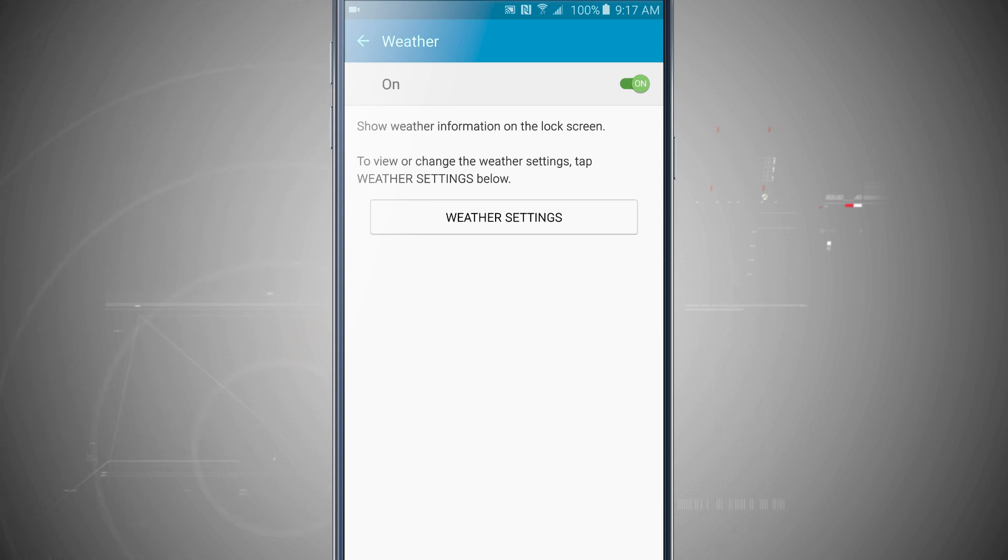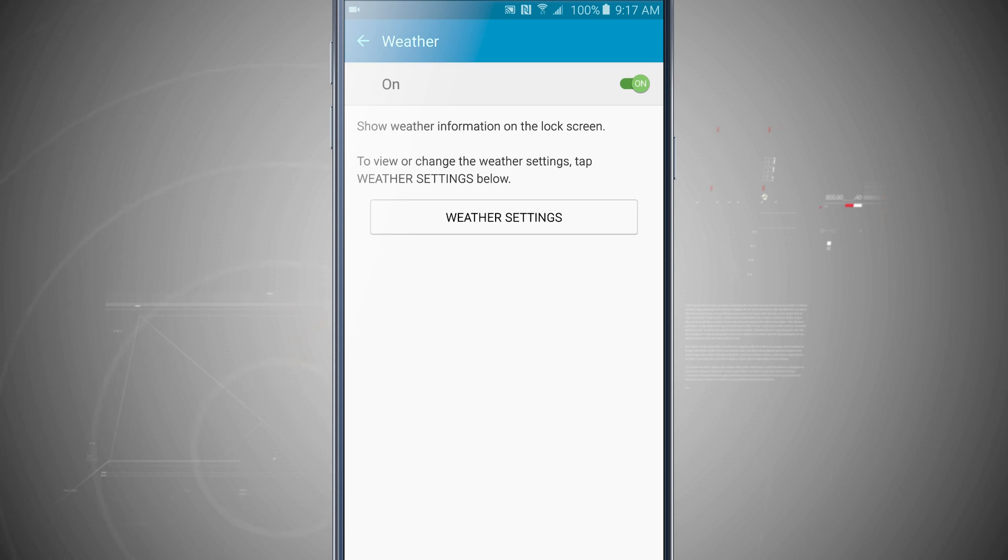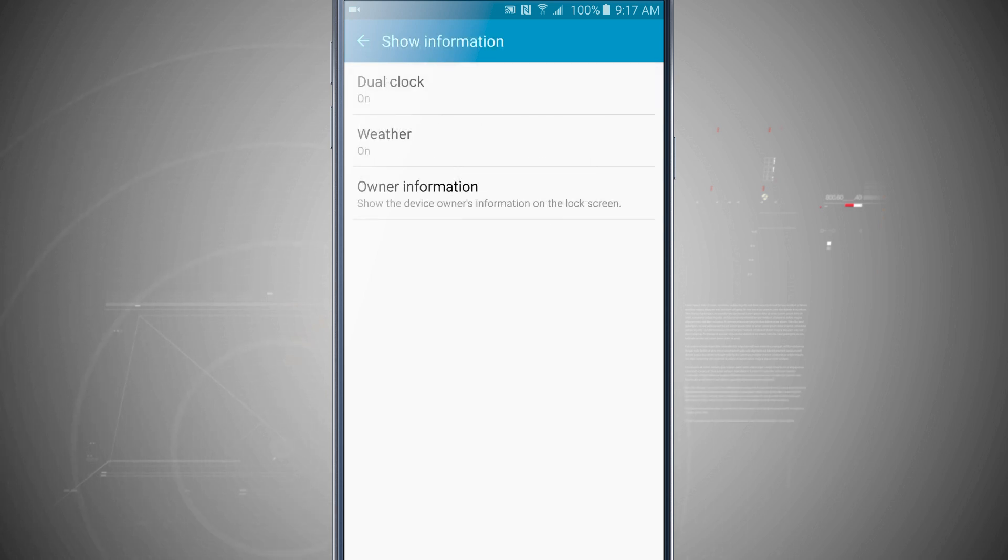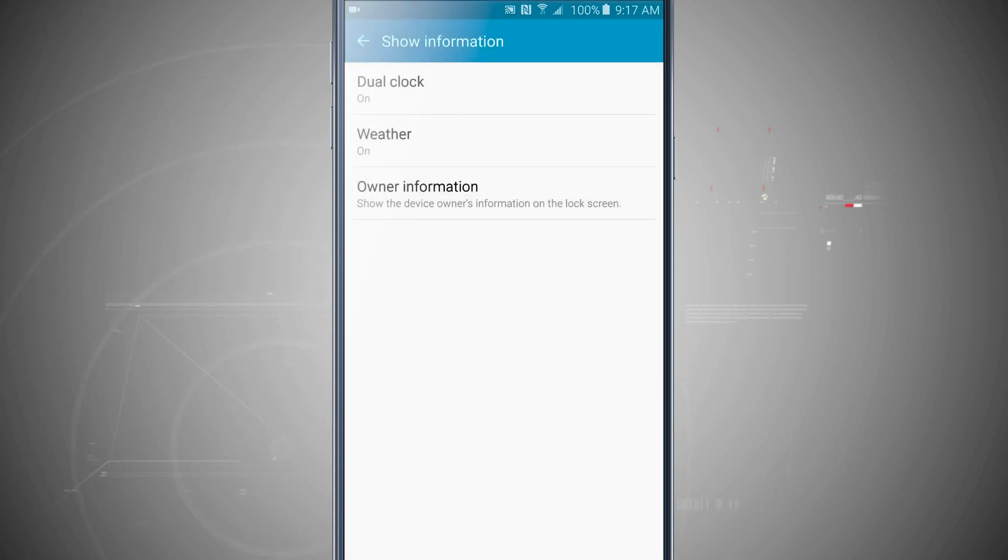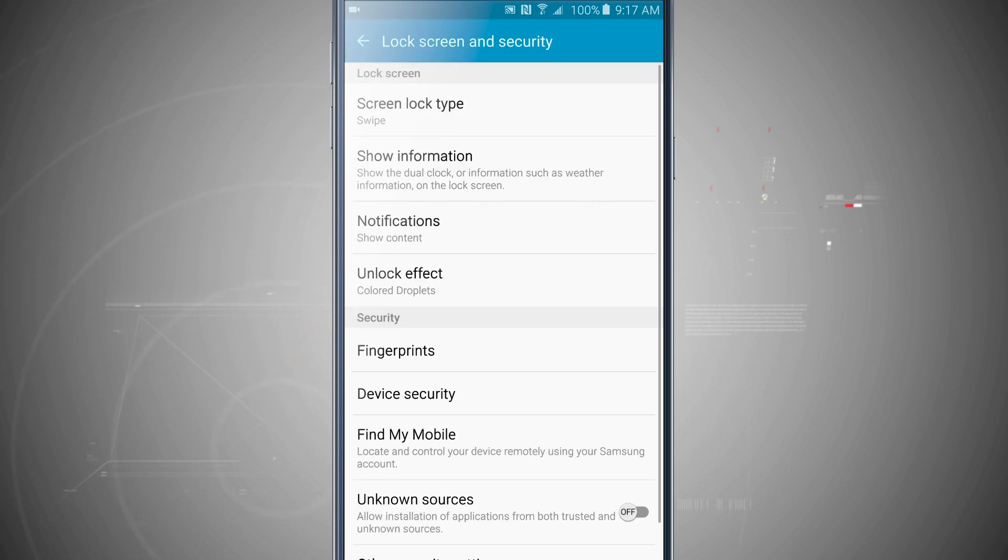I can turn the weather on or off, and then I can actually come into the weather settings to set up what the weather displayed on the lock screen actually is. I have my owner information, so I can enter in the owner information here and that will be displayed on the lock screen as well.